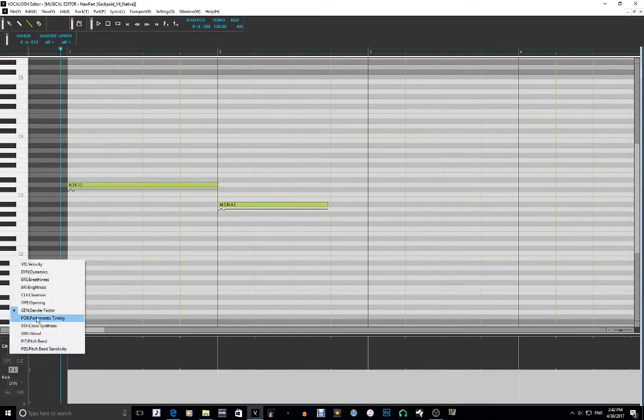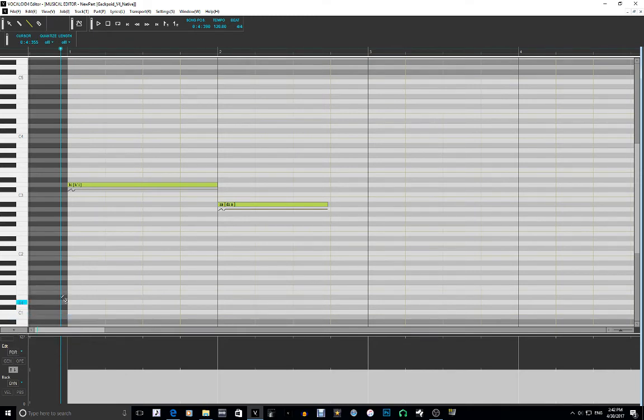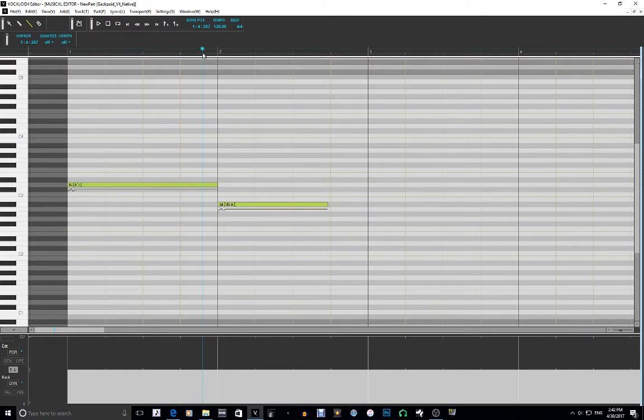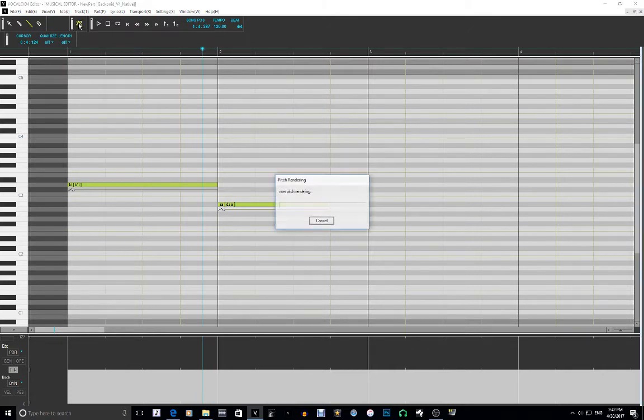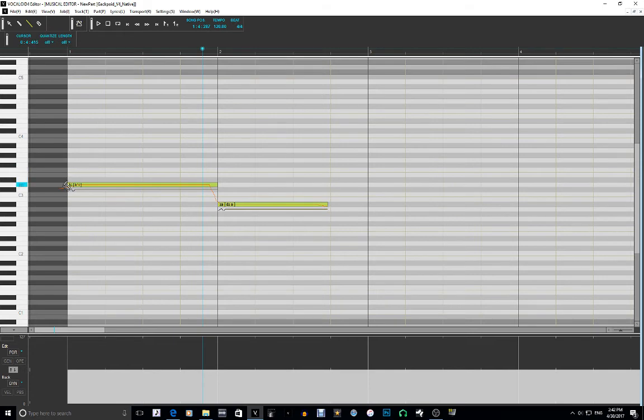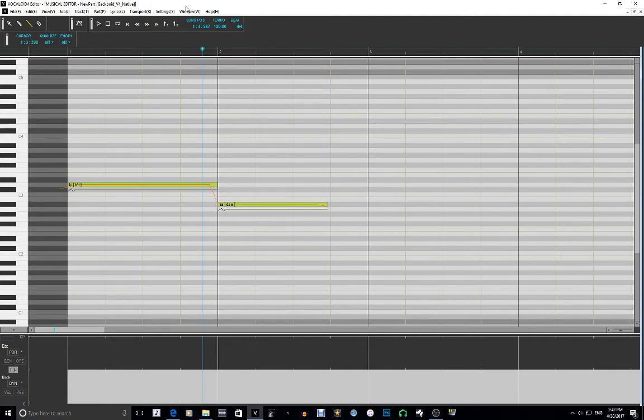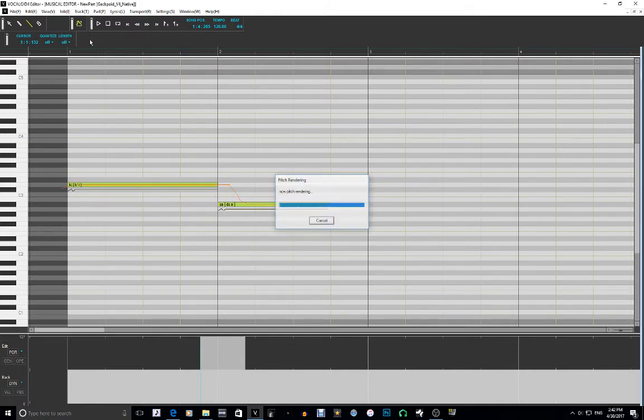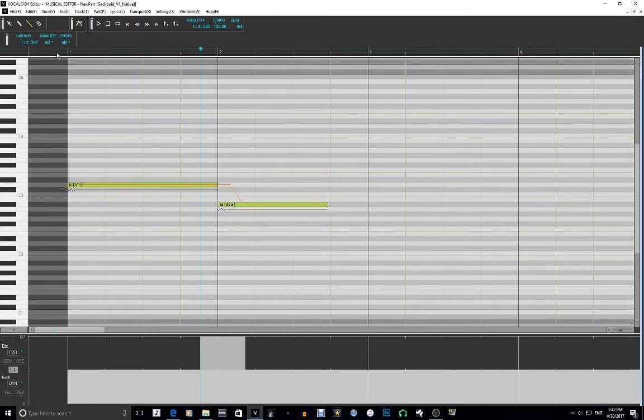Alright, so the next parameter is portamento timing. Portamento timing, this is how soon or late the pitch changes relative to the note behind it. So up here is this little icon, and when you see that, it's the pitch renderer. You see where the pitch starts to change. So if I take that and I bring this all the way up here, and I click on this icon again, look at where the pitch changes.